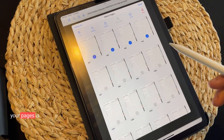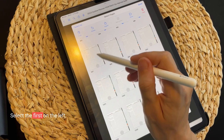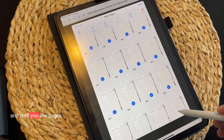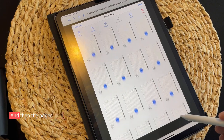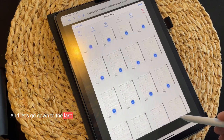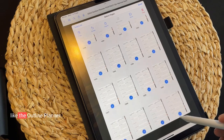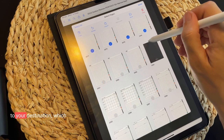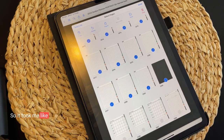In GoodNotes 5, the faster way to select your pages is by keeping your pen pressed. Select the first page on the left, go right, then go down — keep your pen pressed until you see pages moving by themselves. Keep it pressed up to the edge of your screen and the pages will get selected. Go down to the last page of the 2024 notebook. Use this approach when you have a planner with so many pages, like an Outline Planner. Now that you've reached your destination — the back cover — you have all your planner pages selected.